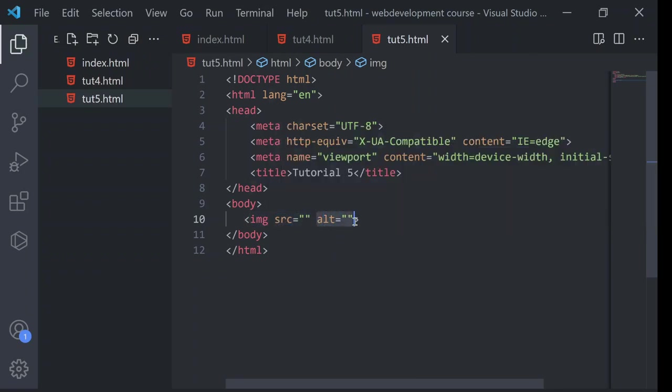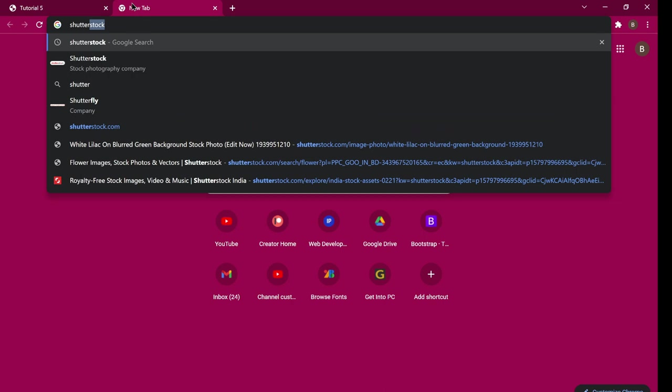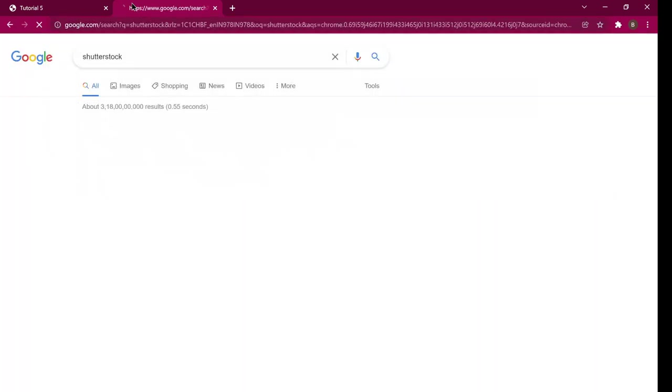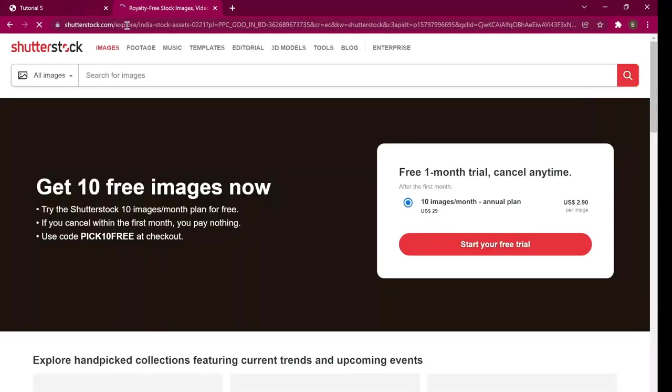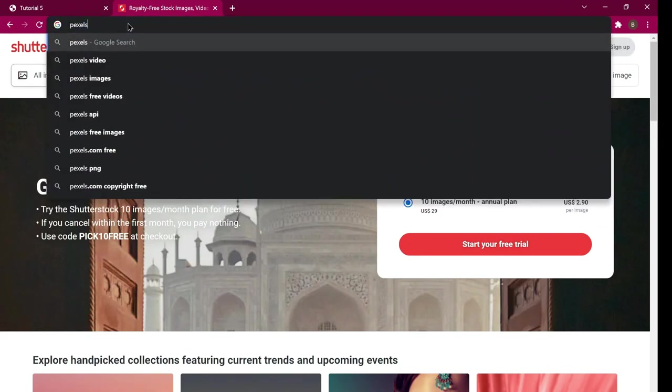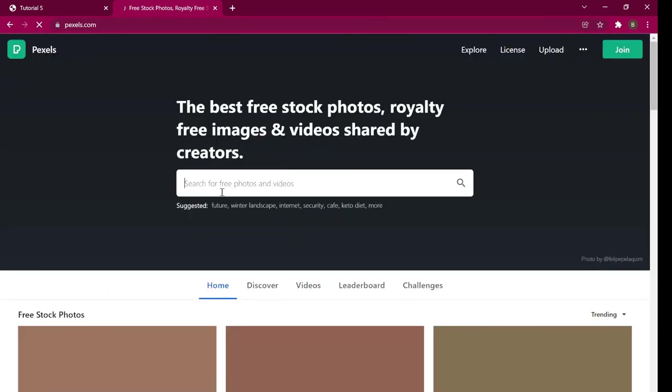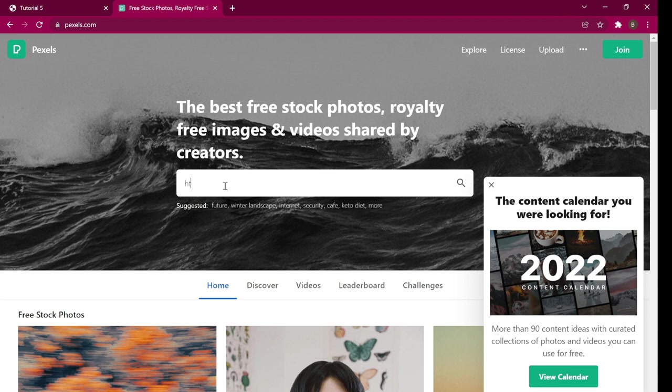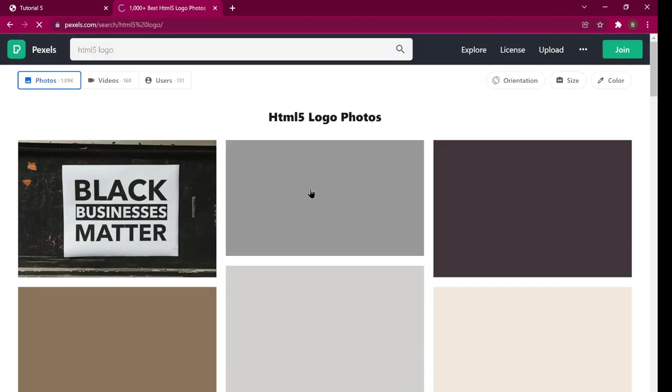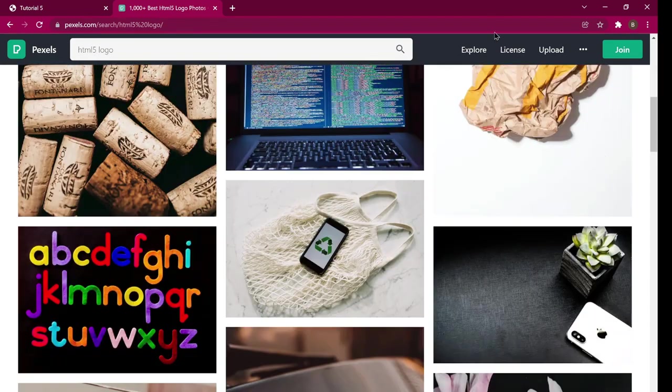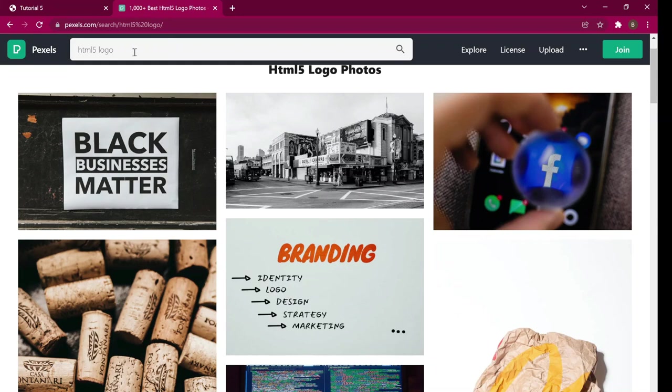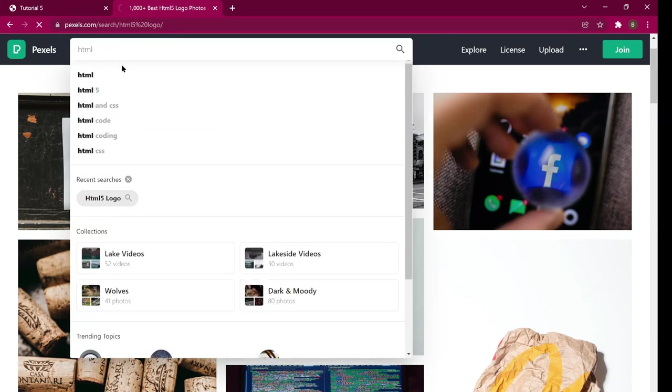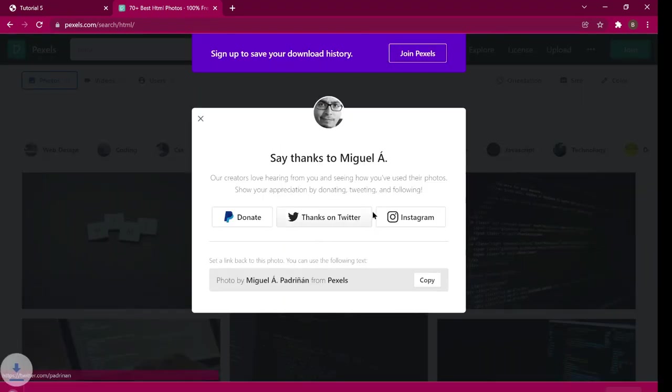I will delete this alt because this alt has no use, kind of. So source is the source of that image. So here's the source of that image. I will just type HTML and I will download this image.